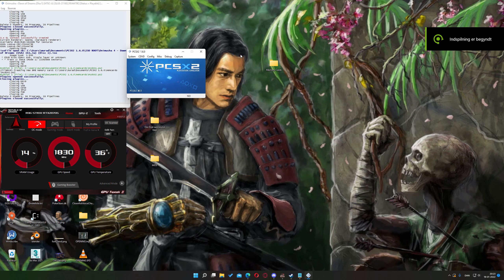Hey there. Today we'll be taking a look at how to import memory cards to PCSX2.